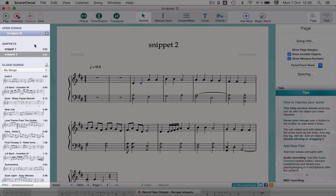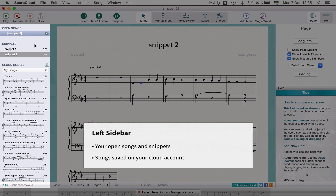The left sidebar is where your open songs and snippets from the listener are displayed. Below is a list of all your songs saved in the cloud.